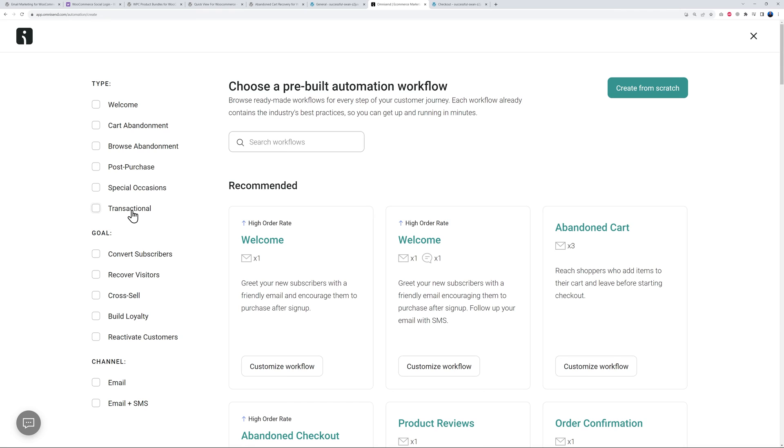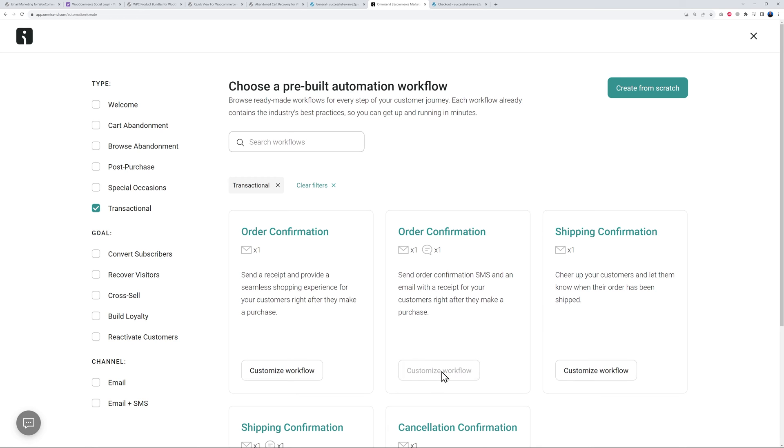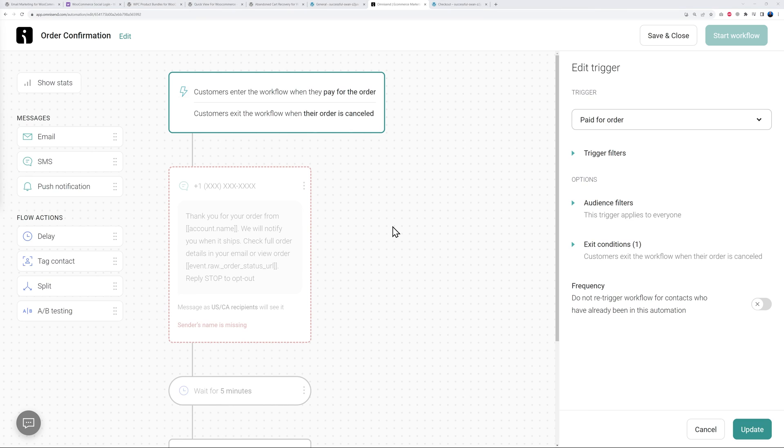For this you can either use a pre-built automation workflow or create one from scratch. Let's go ahead with an example. Let's go maybe for something transactional like an order confirmation. As you can see you can send the order confirmation via email or via email and also a text message.